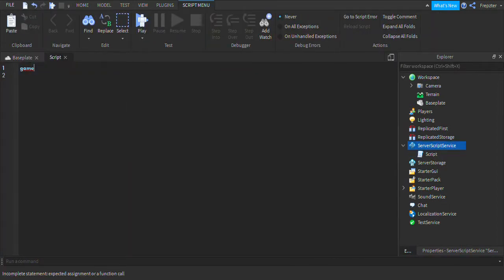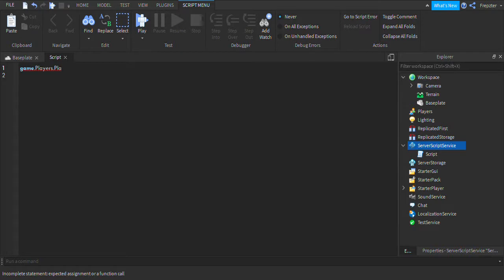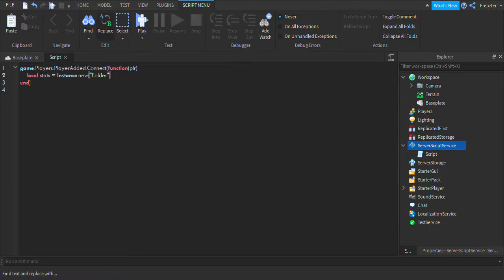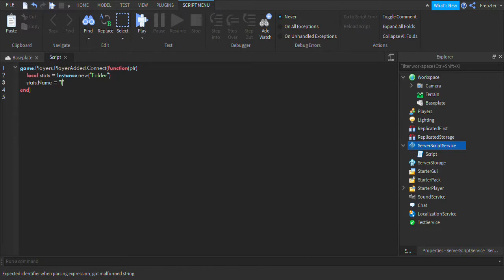Then you're going to type in game.Players.PlayerAdded, colon connect with plr. Like that. Then you are going to do local stats equals Instance.new folder. So it creates a new folder where the leader stats are going to be. And then we're going to do stats.name equals leaderstats.